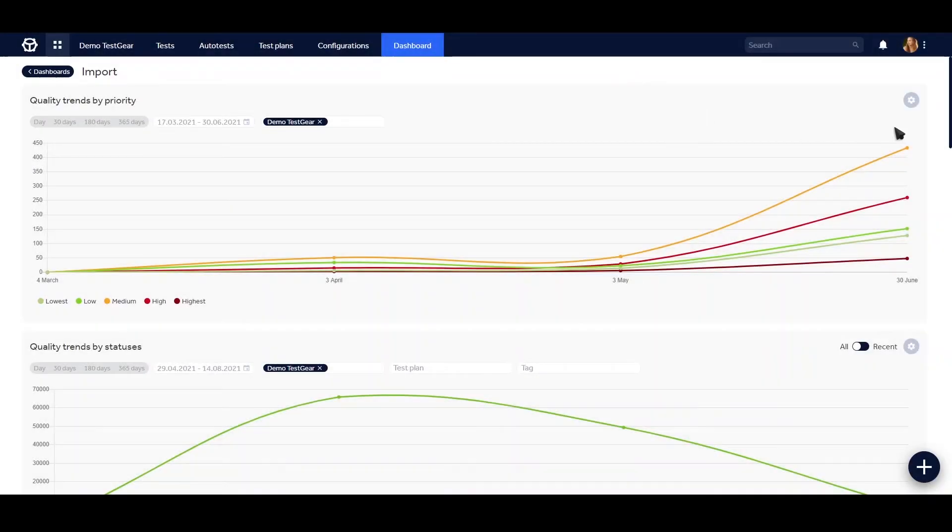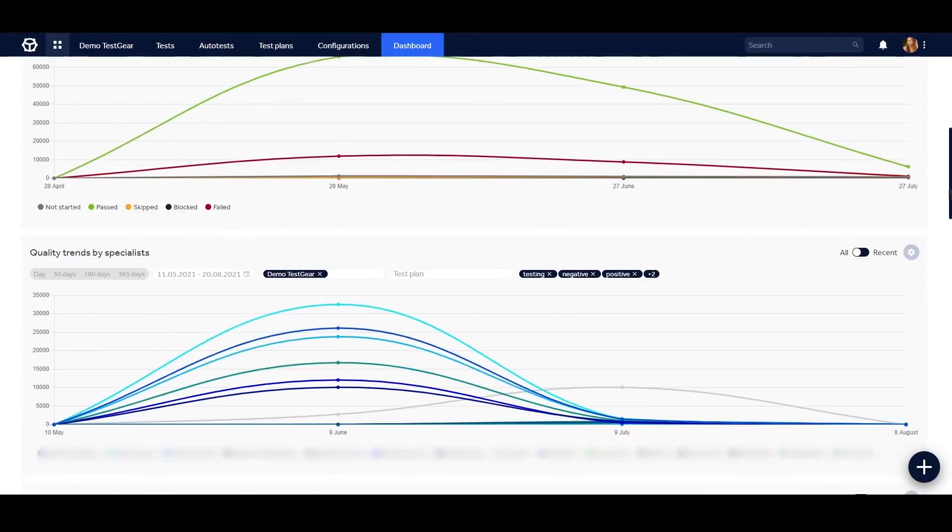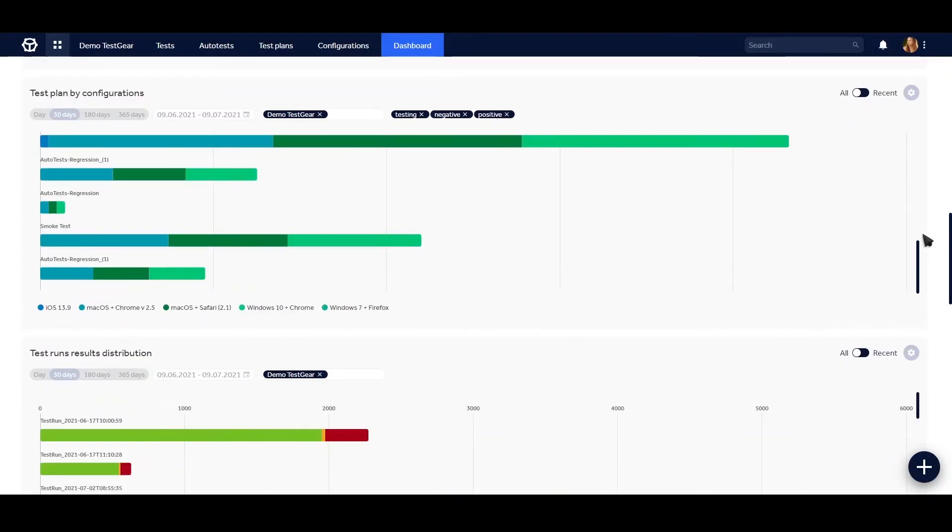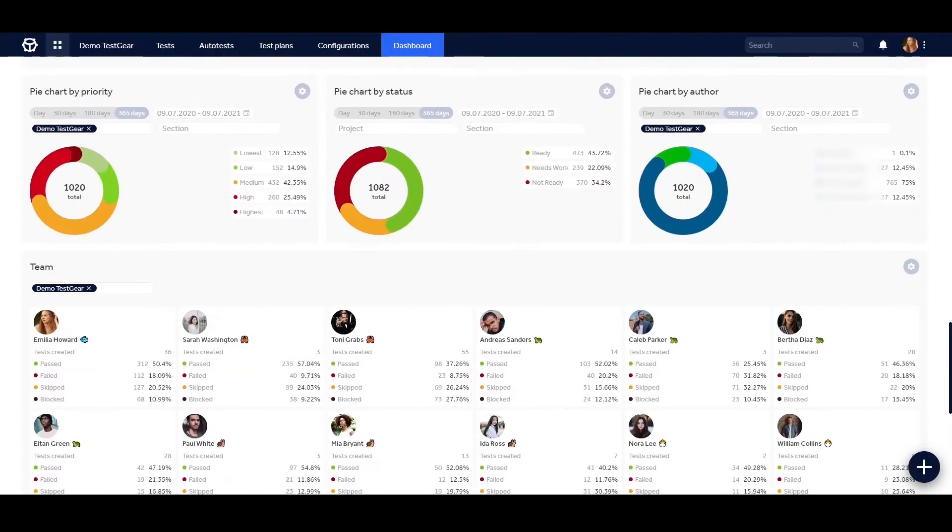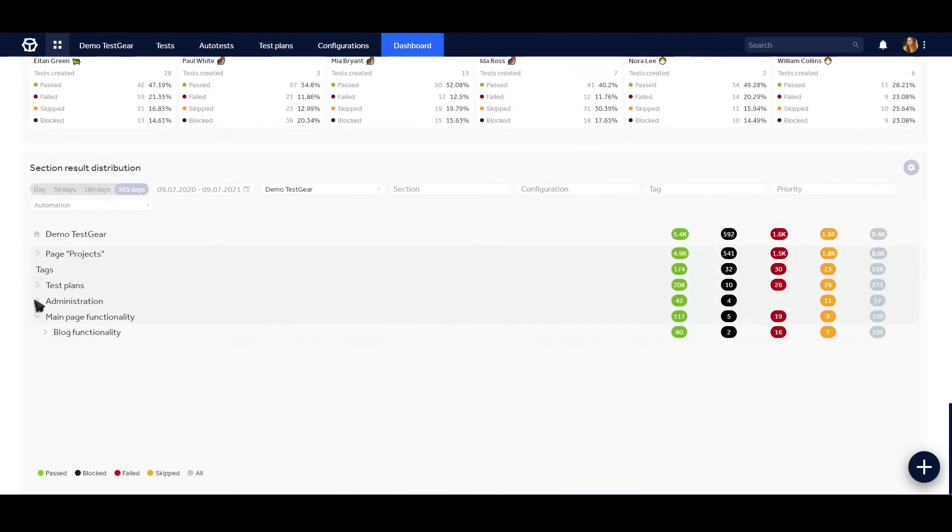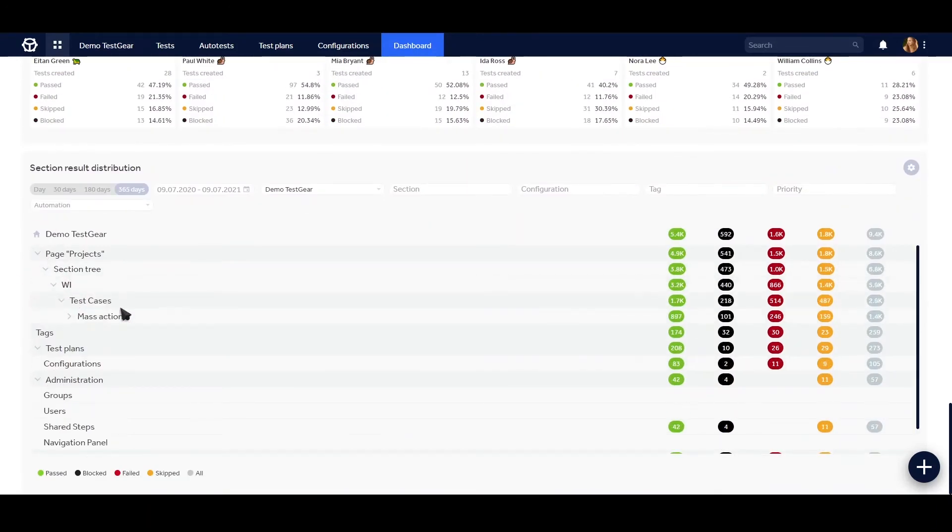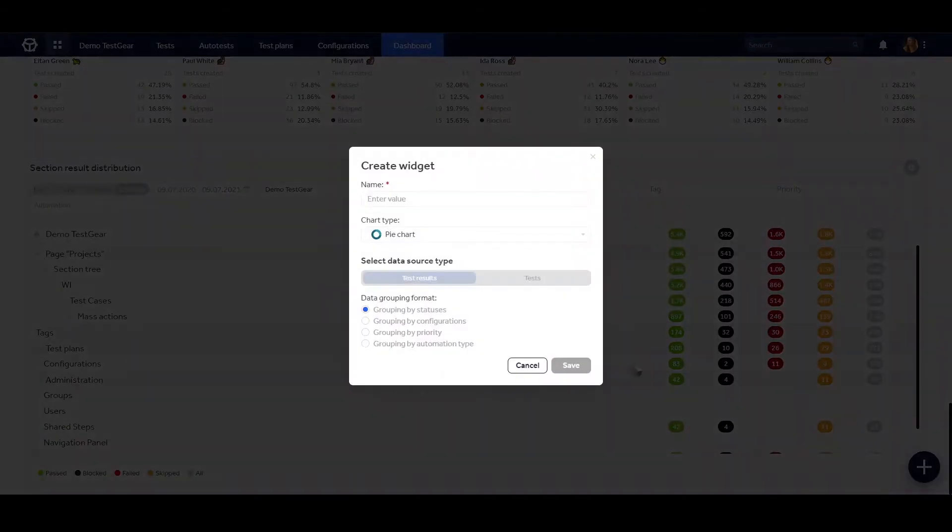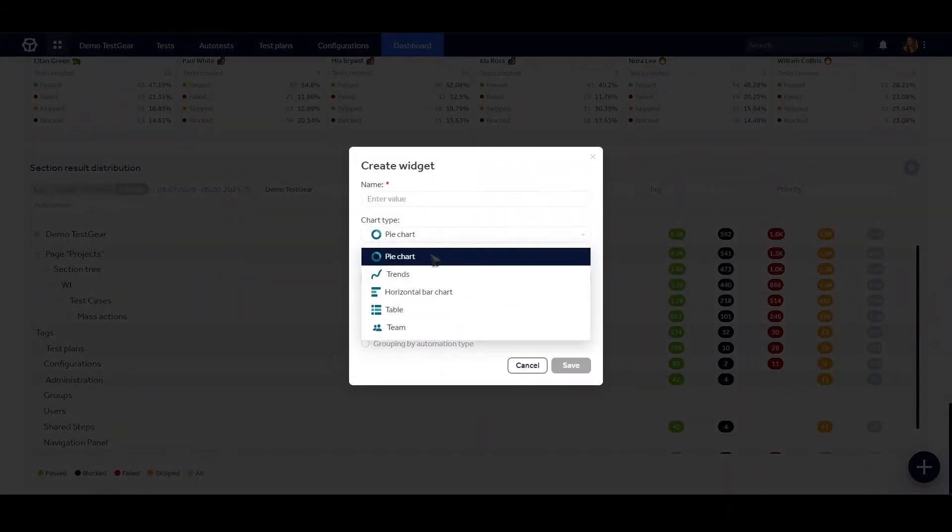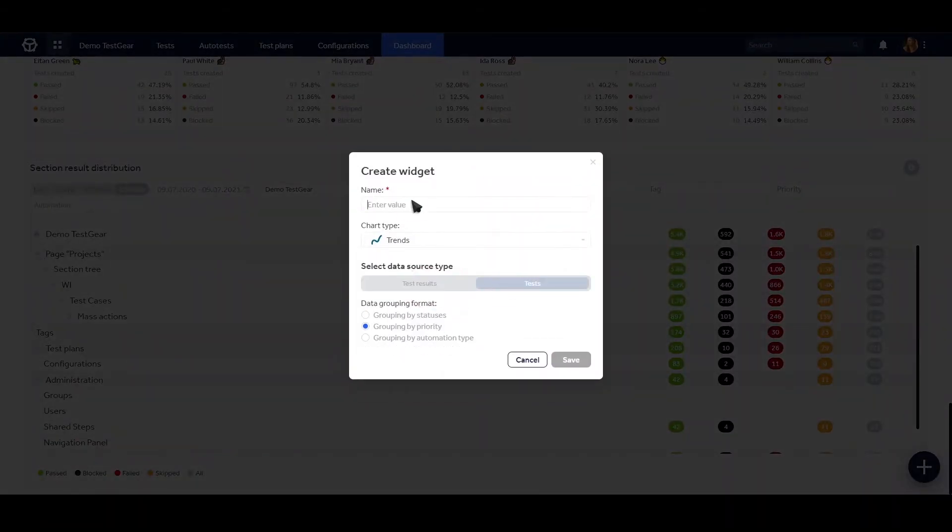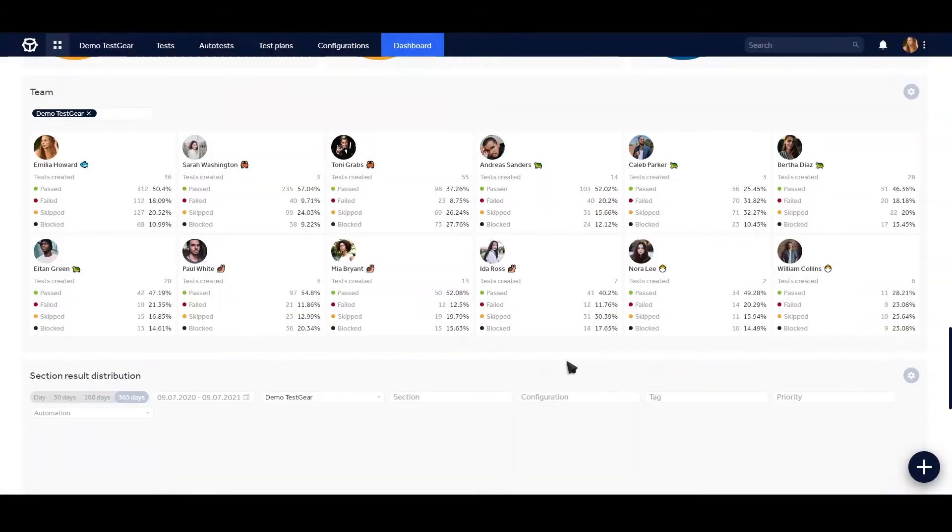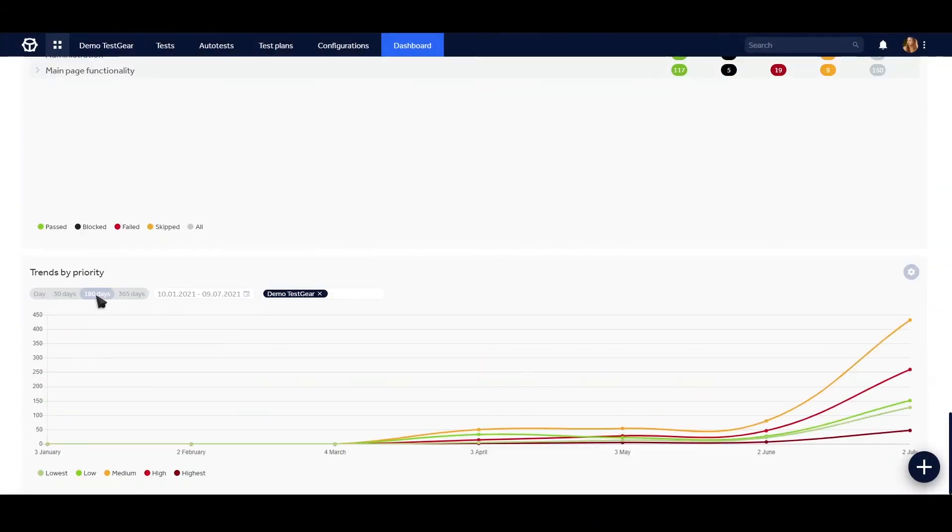When you need a bird's-eye view on the project, dashboards come to assist. Create custom graphs and charts using dozens of data points on test results, attributes, team performance, and many more.